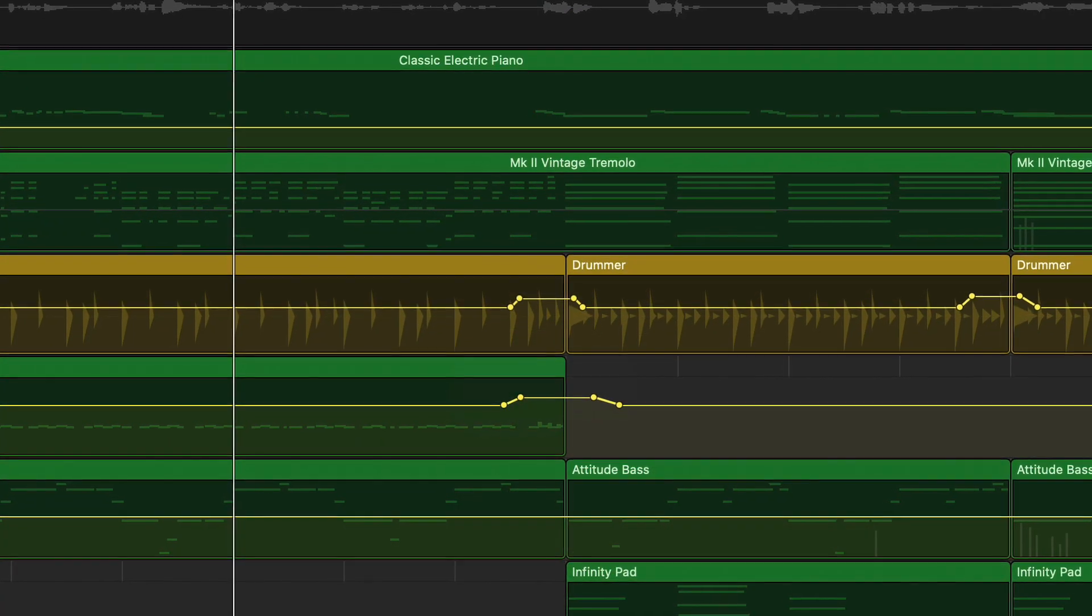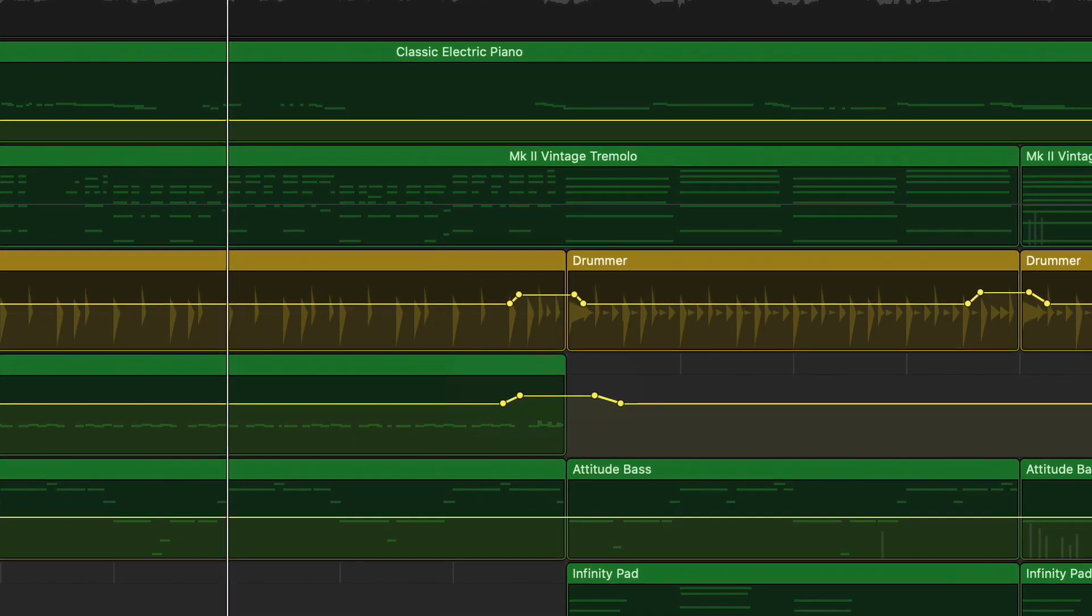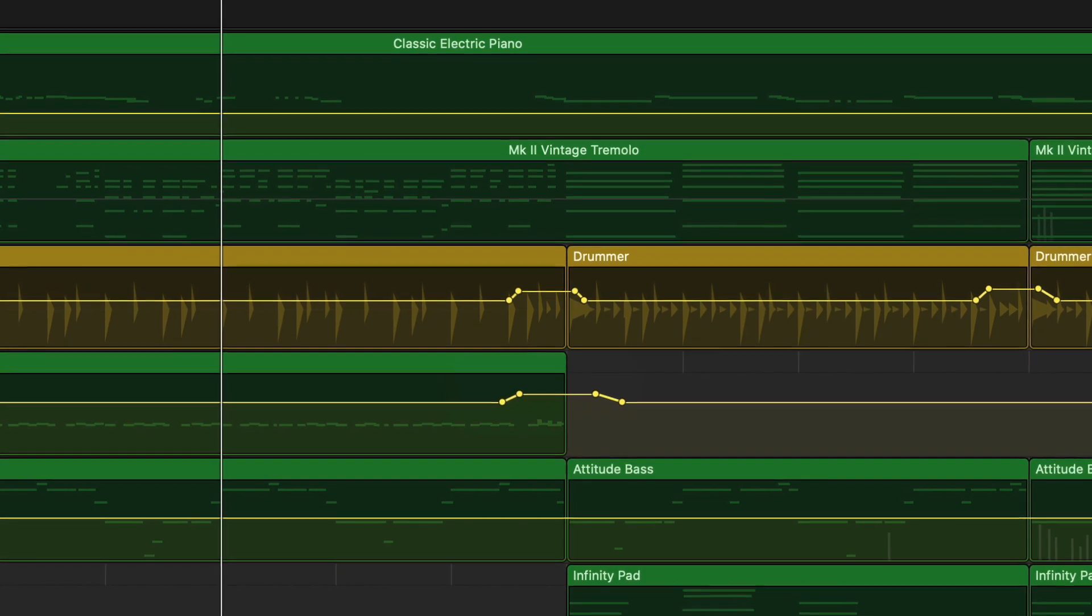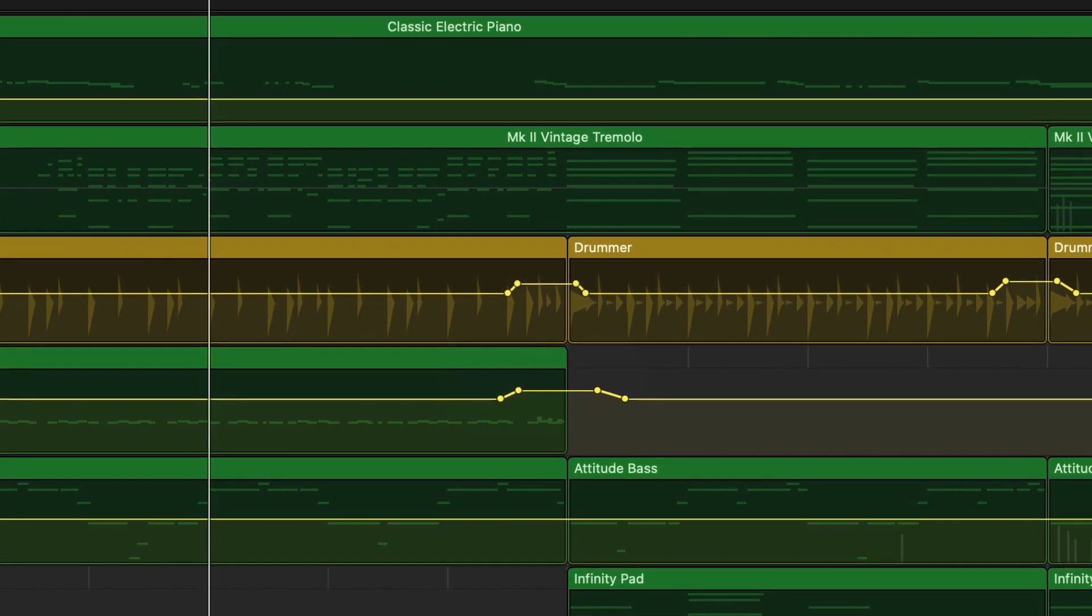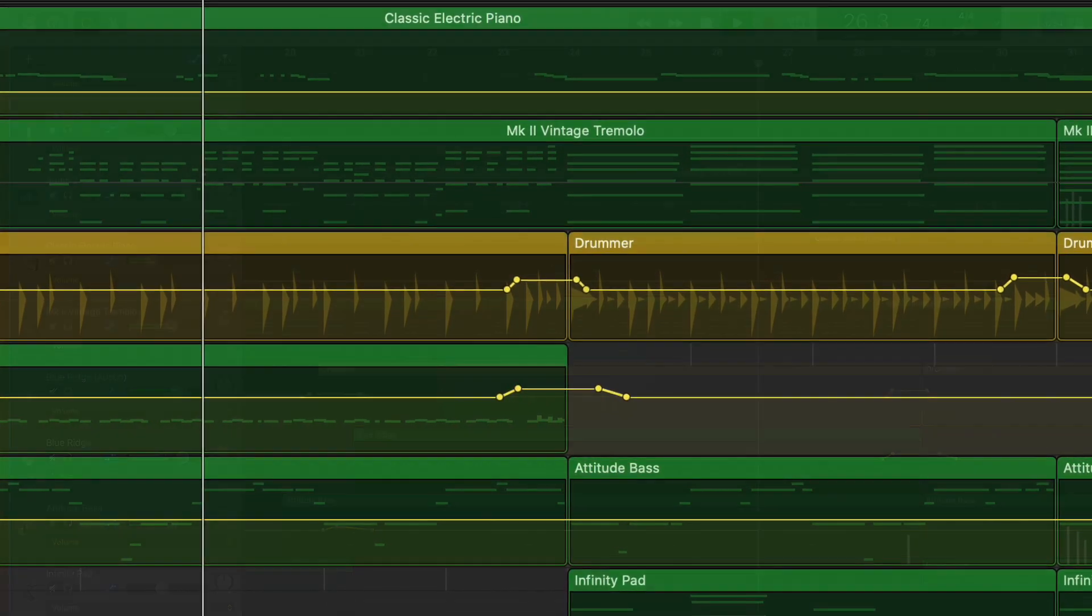So I'll boost the volume of these drum fills to help accentuate the fact that we're transitioning to a different part of the song.